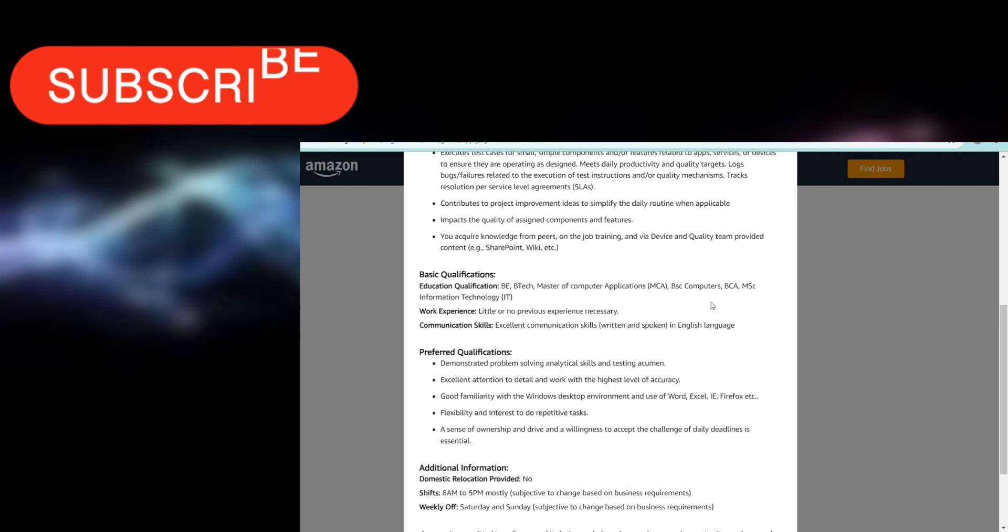Preferred qualifications are going to be demonstrated problem-solving, analytical skills in testing, and excellent attention to detail, good familiarity with Windows and desktop, flexibility and interest to do repetitive tasks, sense of ownership should be there. Domestic relocation provided: no.